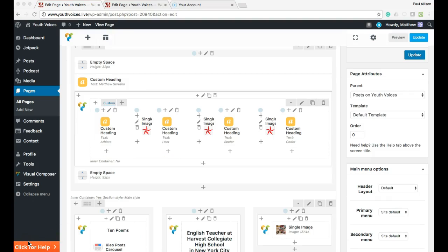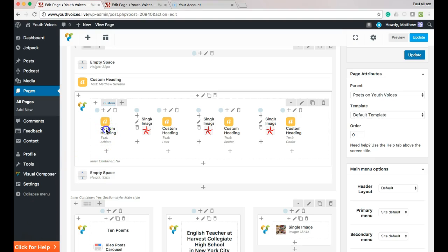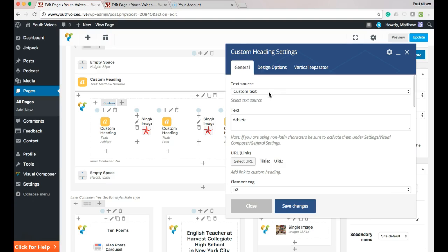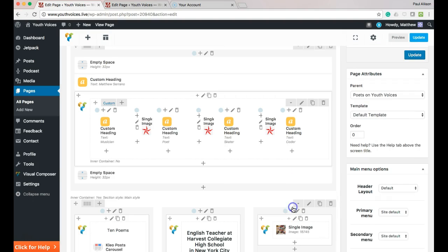just hit Save and move to the next row where you will see four more custom headings. Each of these custom headings should be replaced by a noun that describes who you are. Use a capital letter at the beginning of each noun, replacing the ones that are in each text box. At the end, you want to find four words that describe you. Save changes for each custom heading, then hit Update.